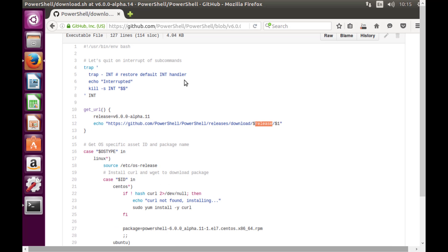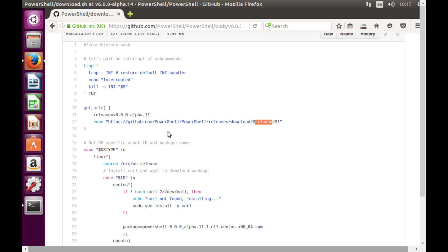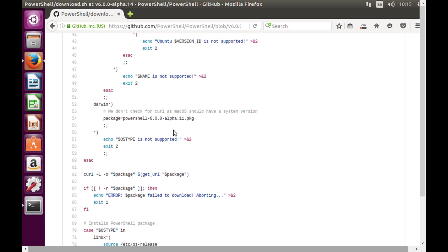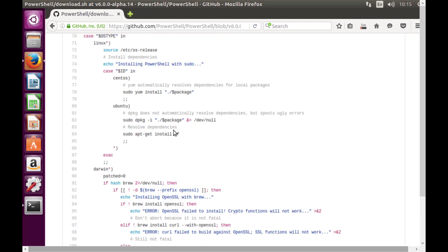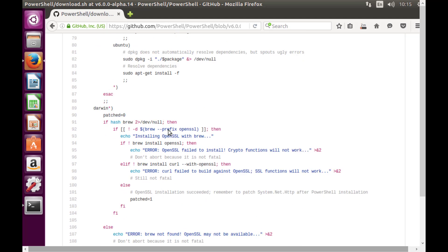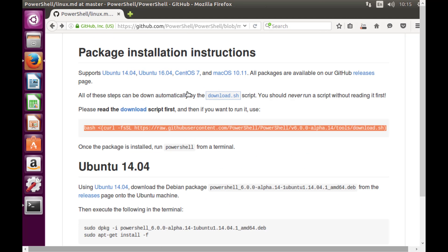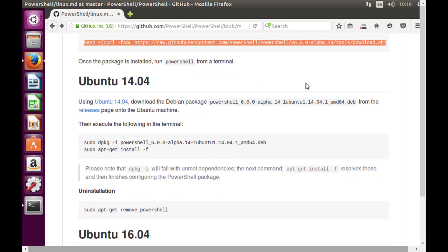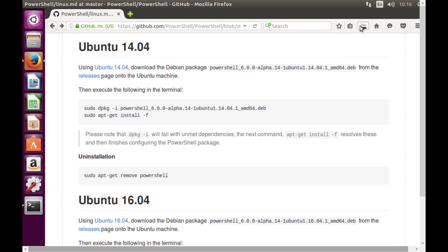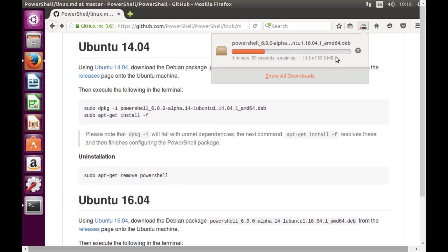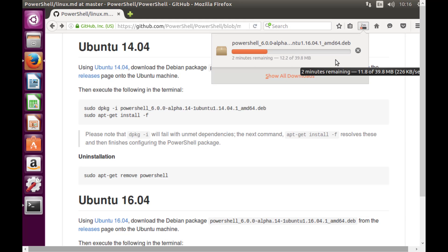The script detects your operating system version and installs PowerShell accordingly. I'm not going to run that script right now — instead I'll do the installation manually once the download completes. I'm just going to wait for the download to finish and I'll be back.